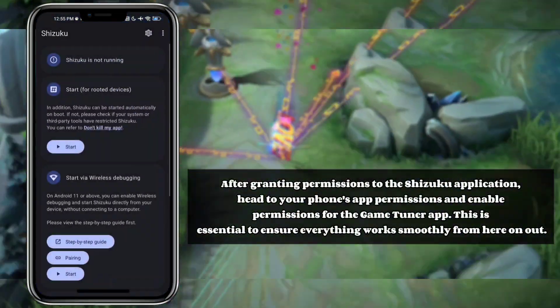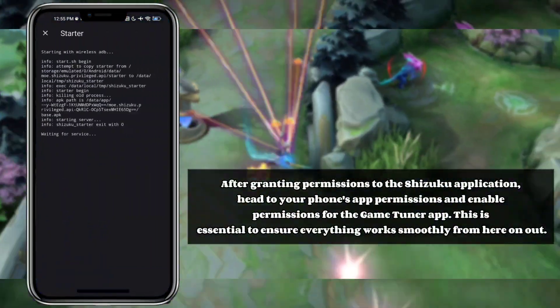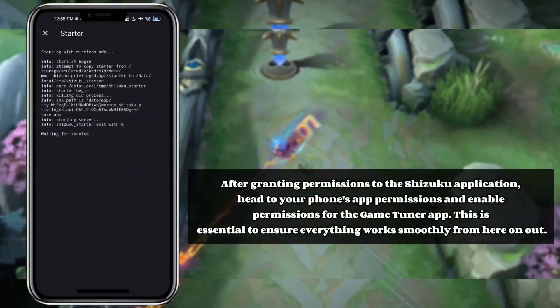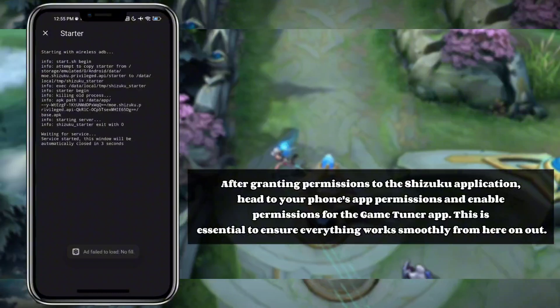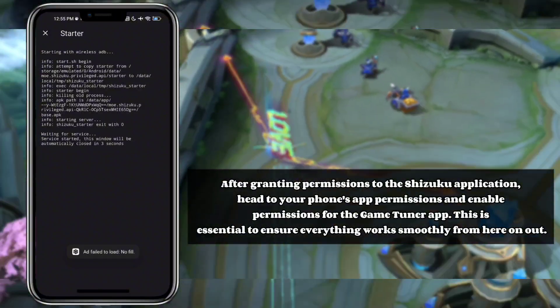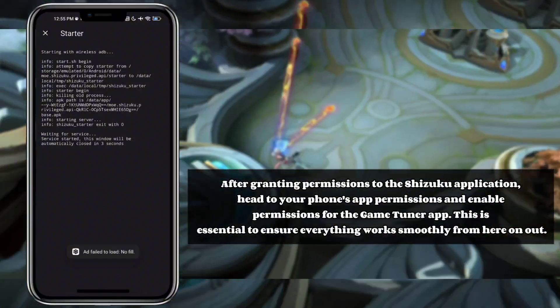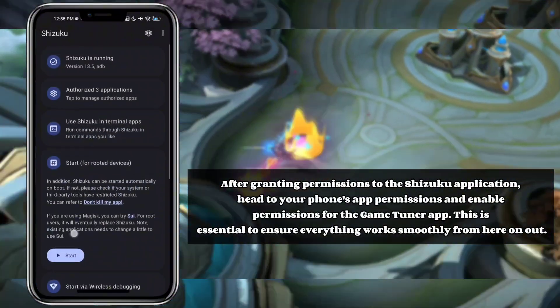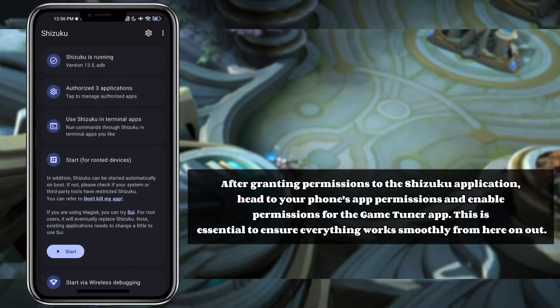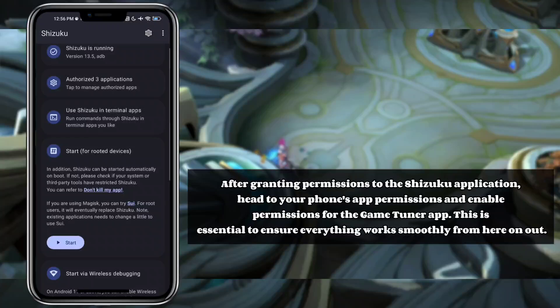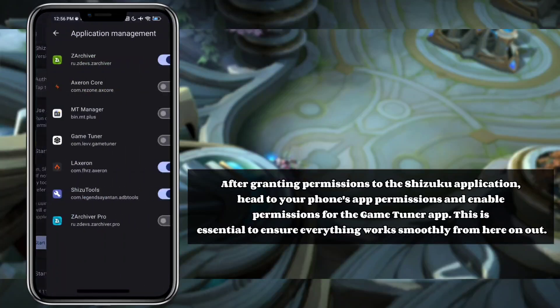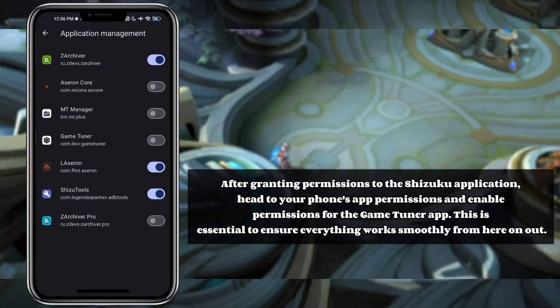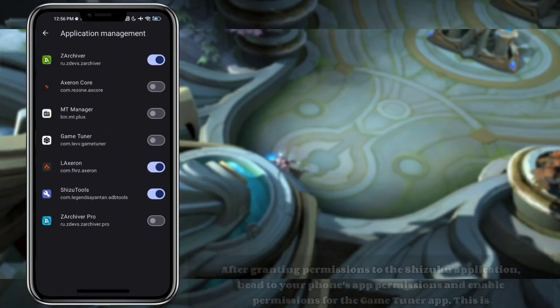After granting permissions to the Shizuku application, head to your phone's app permissions and enable all permissions for the GameTuner app. This is essential to ensure everything works smoothly from here on out.